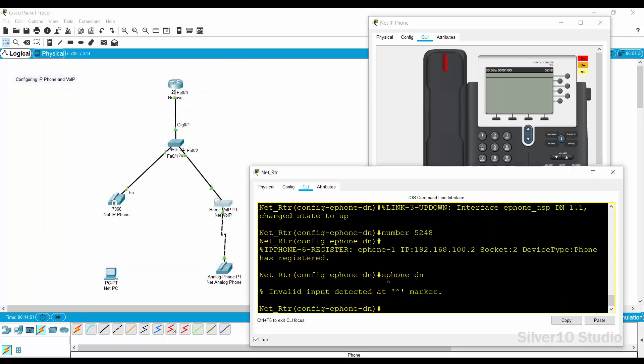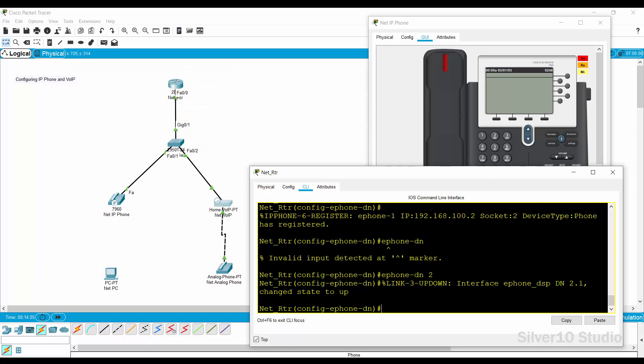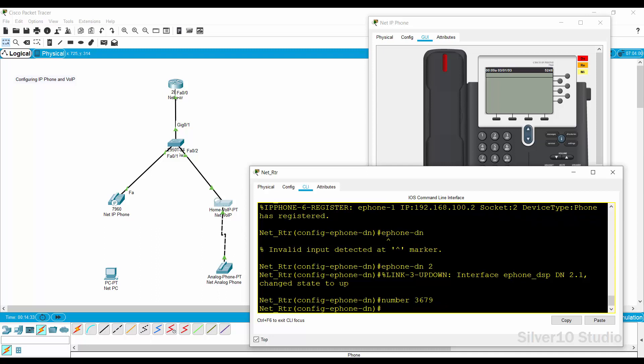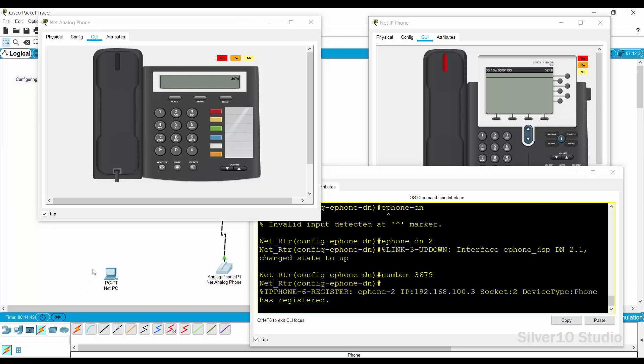Go back to CLI of net underscore RTR router and provide the following command. E-phone dash DN space 2 command and press enter. Number space 3679 command and press enter. Open the GUI of net analog phone and wait until the phone number is registered on the screen.